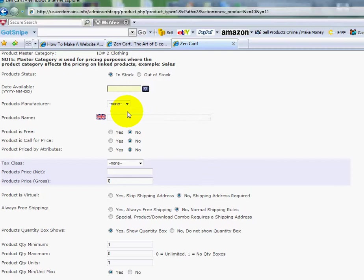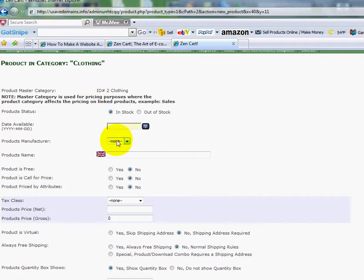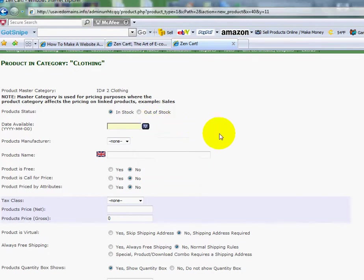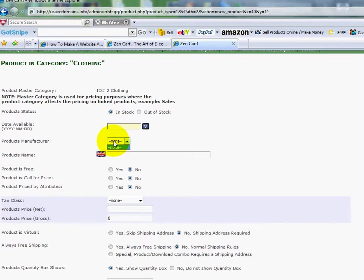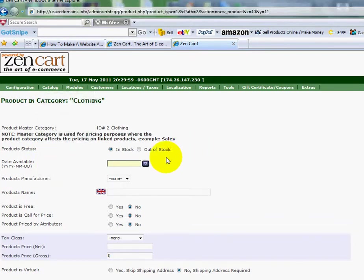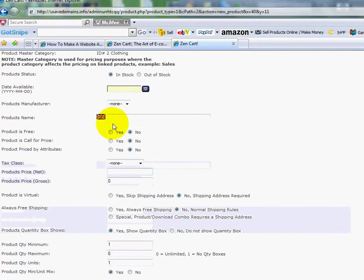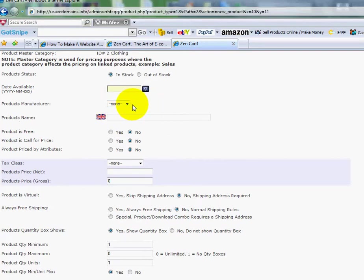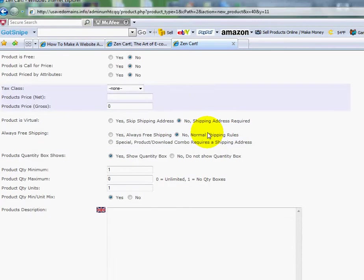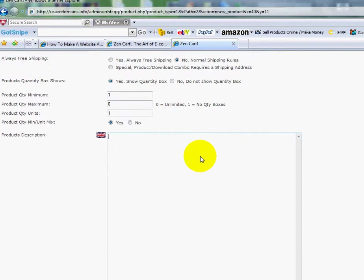What I'm going to do is you can choose the date here that it's available, right in here. I'm going to leave it blank for now. You can add a manufacturer here. If you haven't already created manufacturers, you'll want to do that first by going up to Catalog and go down to Manufacturers. Then when you go in to add the product, you'll see the ability to choose which manufacturer you're dealing with. For the product name, I'm just going to type T-shirt.